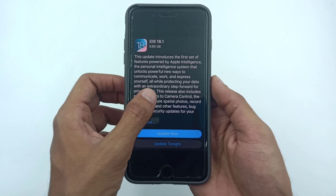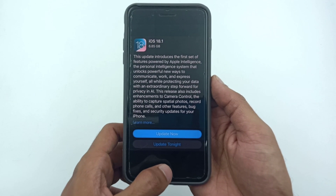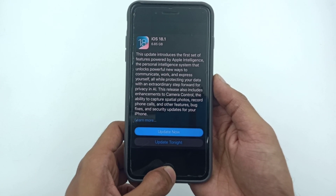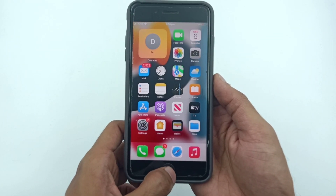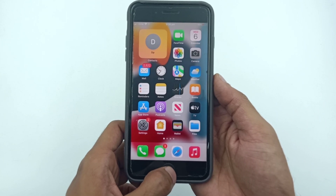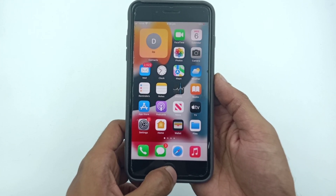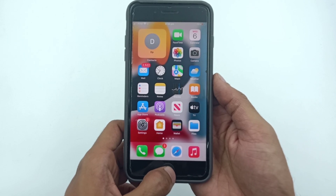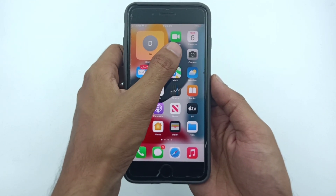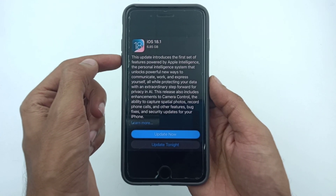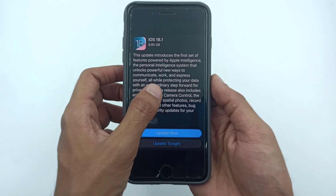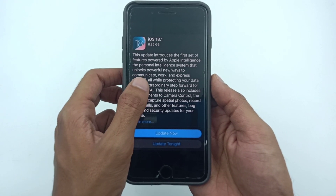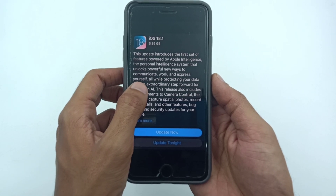Recently, a lot of iPhone and iPad users have reported that after the iOS 18.1 update, Apple Intelligence is not showing. Now the question is what is the process and how to fix this issue. After skipping the Apple Intelligence features with iOS 18 and iPadOS 18, Apple finally released the Apple Intelligence features with the public update for iOS 18.1 and iPadOS 18.1.